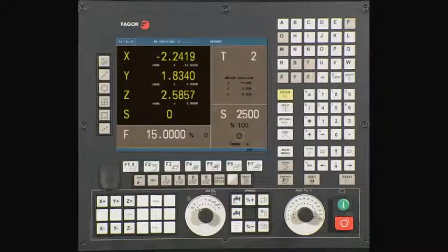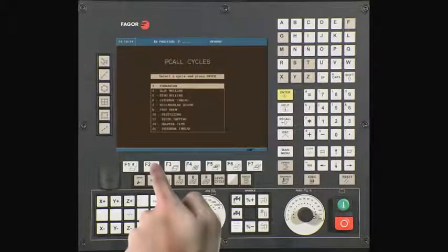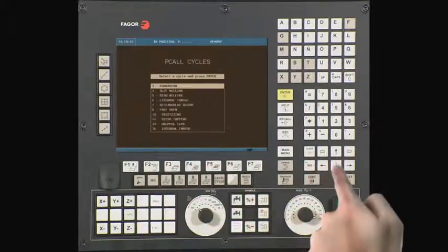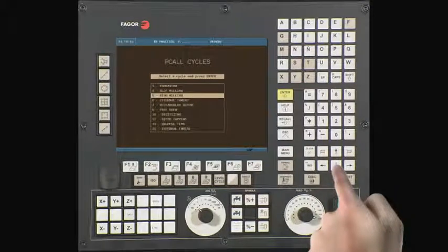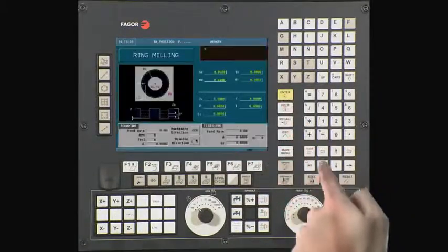From the main menu, press the PCALL key. Using the arrow key, cursor down and select the ring milling operation. Press Enter to continue.